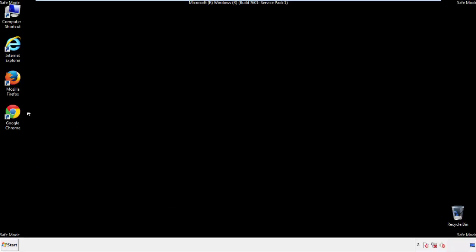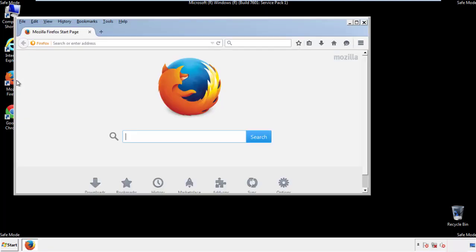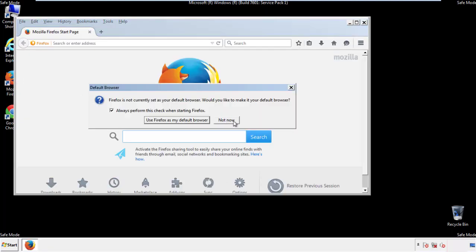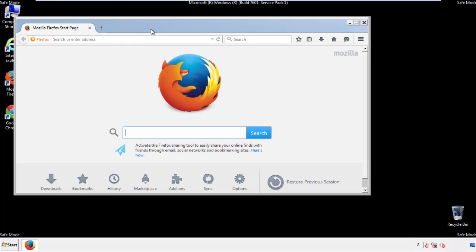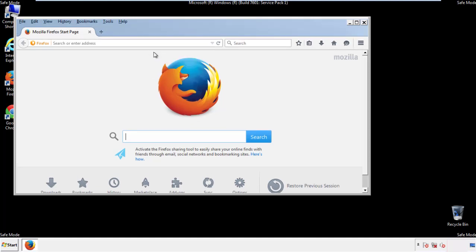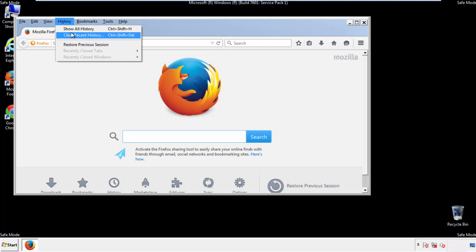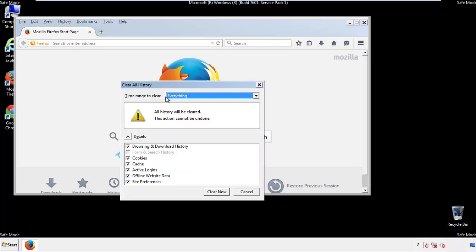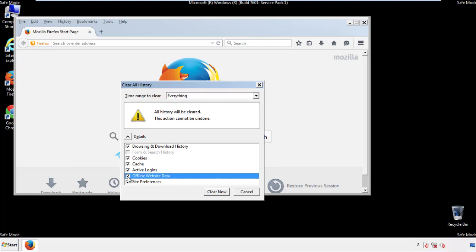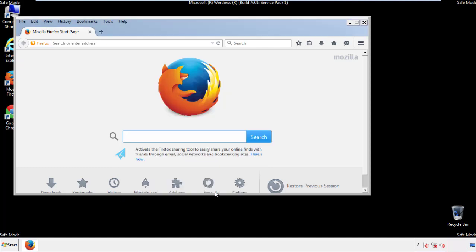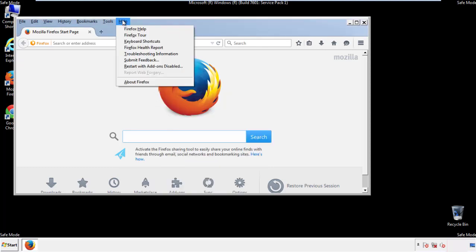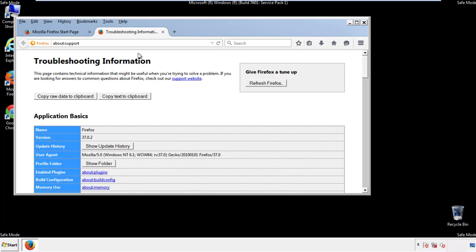For Firefox, open the browser. Make sure you've selected the menu bar by right-clicking on the very top. On the history drop-down, click on 'Clear Recent History.' Choose everything and make sure you've checked all the boxes available. Now we'll reset the browser — choose 'Troubleshooting Information' and refresh the browser.